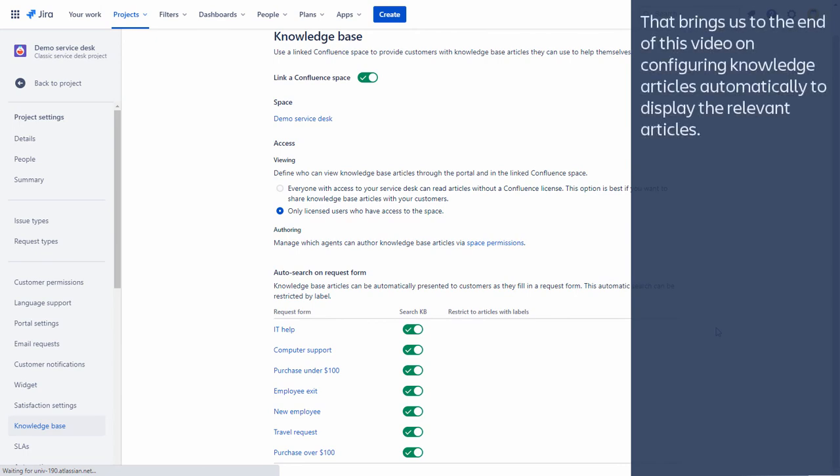That brings us to the end of this video on configuring knowledge articles automatically to display the relevant articles.